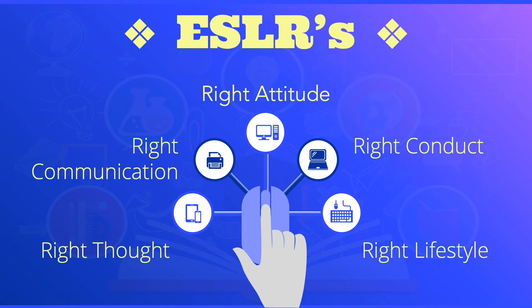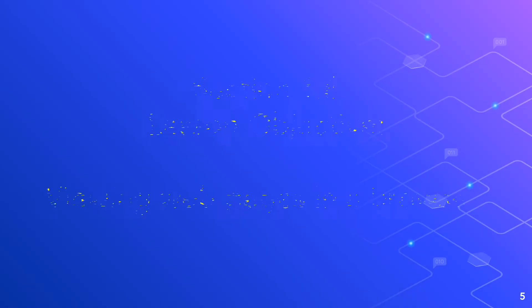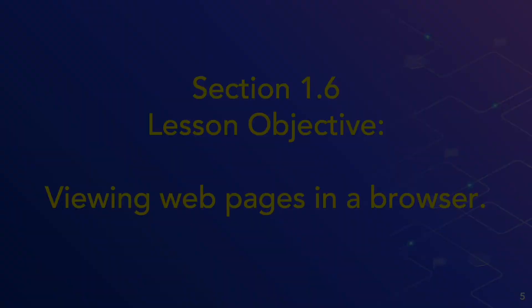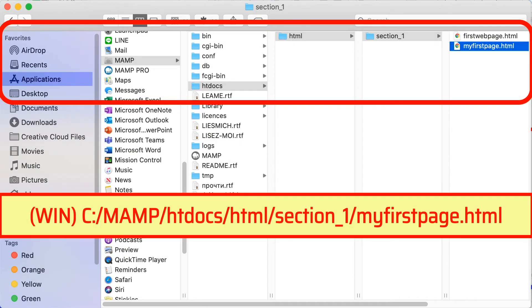The intent of this video is to show you how to view web pages in a browser and this is now section 1.6. First we have to navigate to where we save our HTML file.